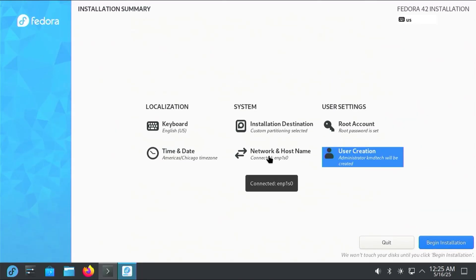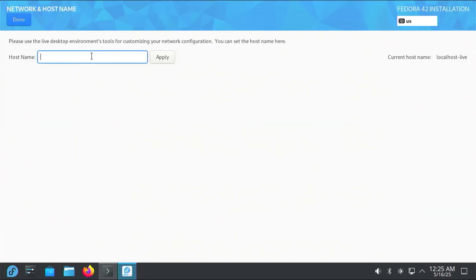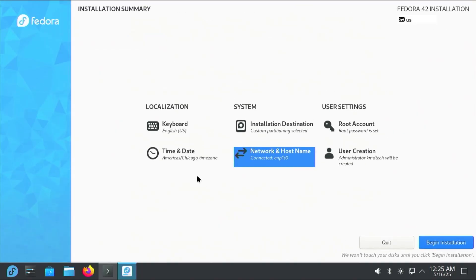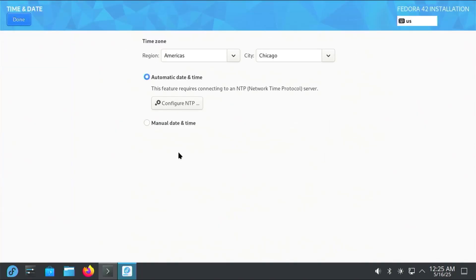Network and hostname. It says here connected. I'm going to put in a hostname. Apply. Hit done. Then time and date. You can put in your time zone. Hit done.